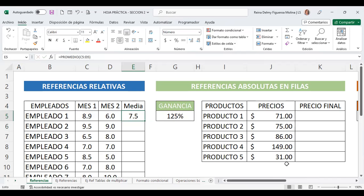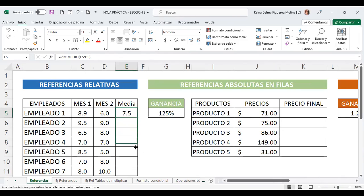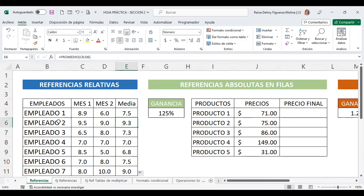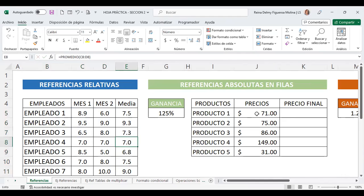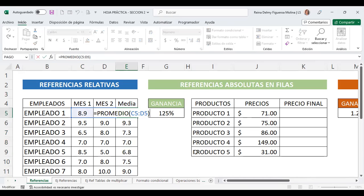Arrastro y no ha habido ningún problema: promedio empleado 1, empleado 2, empleado 3. Si reviso, C5-D5, C6-D6, C7-D7, que son las referencias relativas predeterminadas. Hice la fórmula una sola vez con la función PROMEDIO y arrastré.